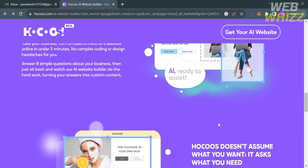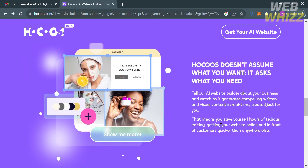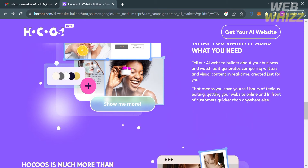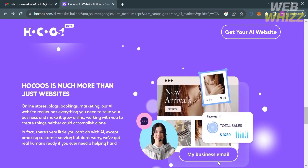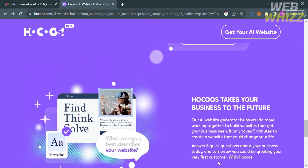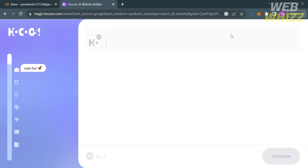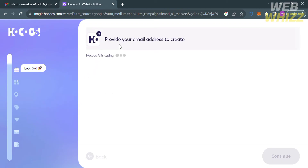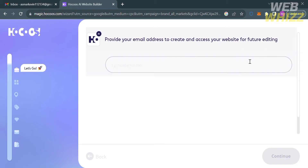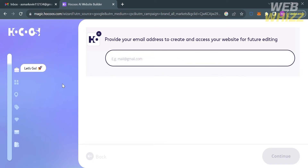Now that we know the background info about this platform, in order to sign up or register your account, just click the button on the top right corner that says "Get Your AI Website." Upon clicking on it, you will be directed to a page where the first thing you need to do is enter your email address to create and access your website for future editing. Then proceed by clicking the Continue button below.